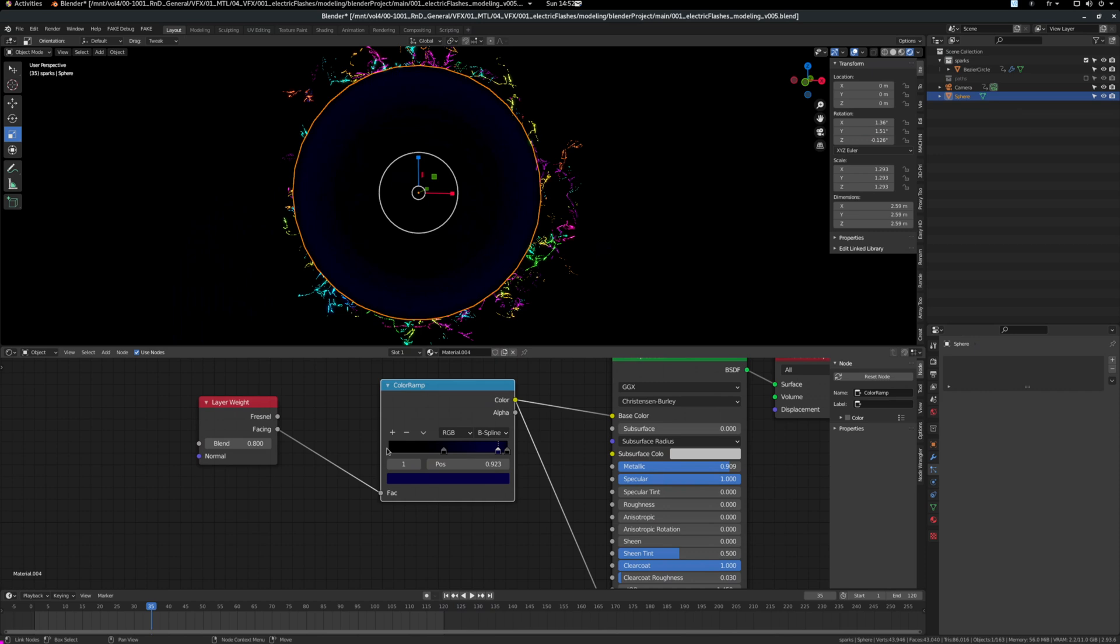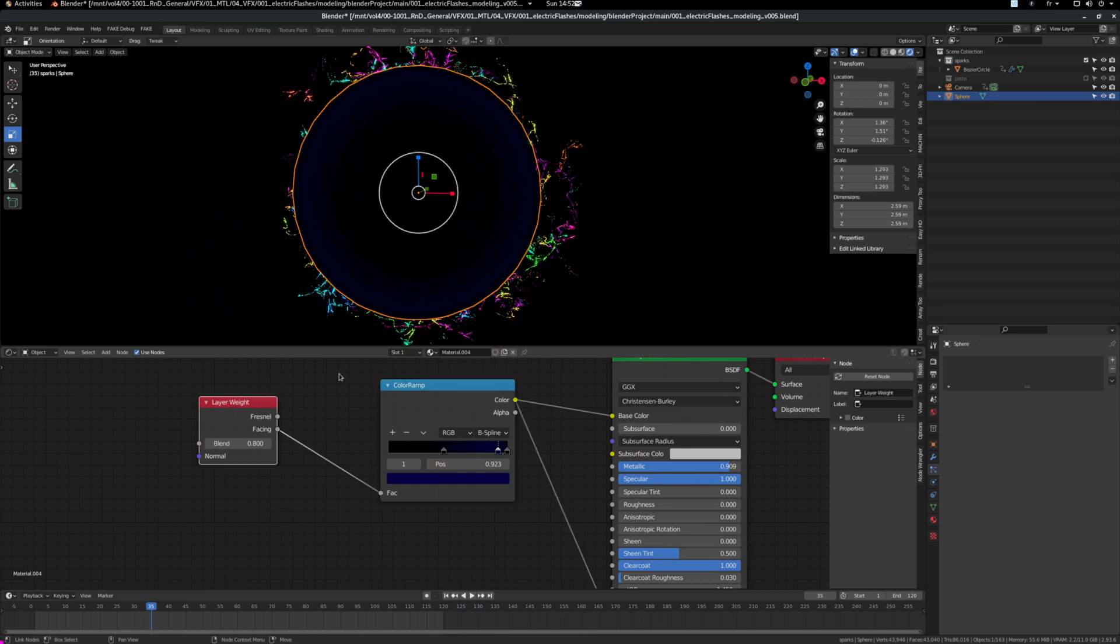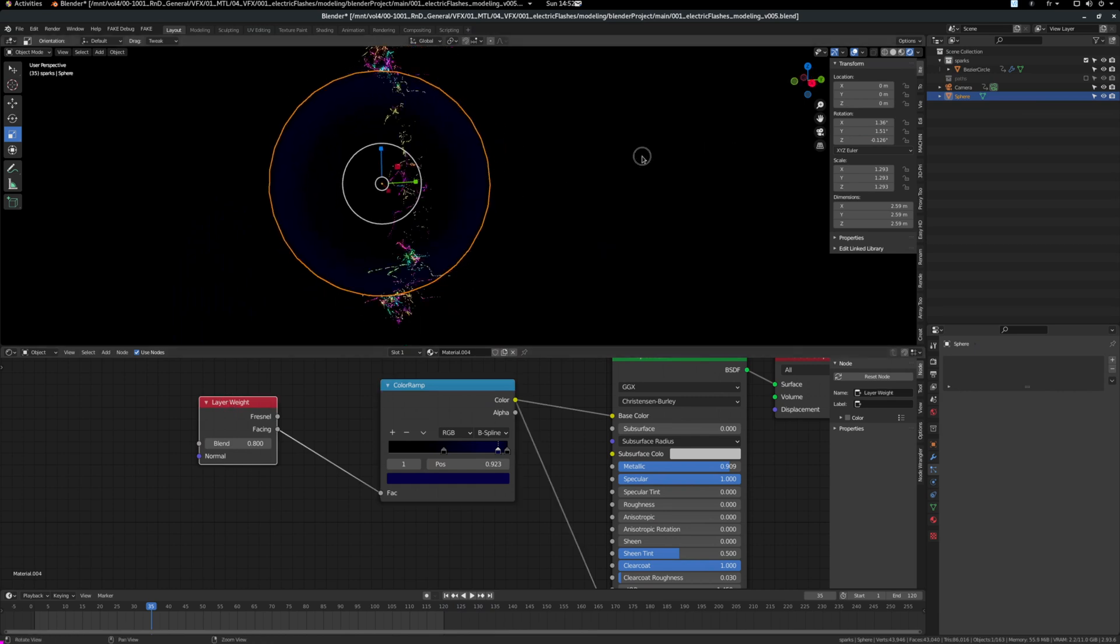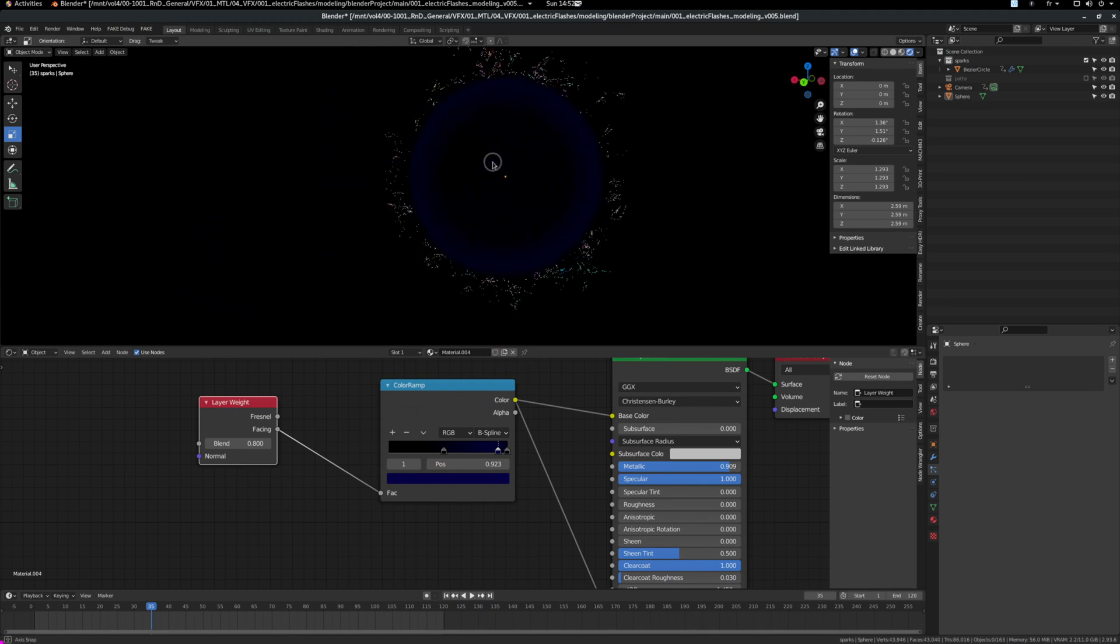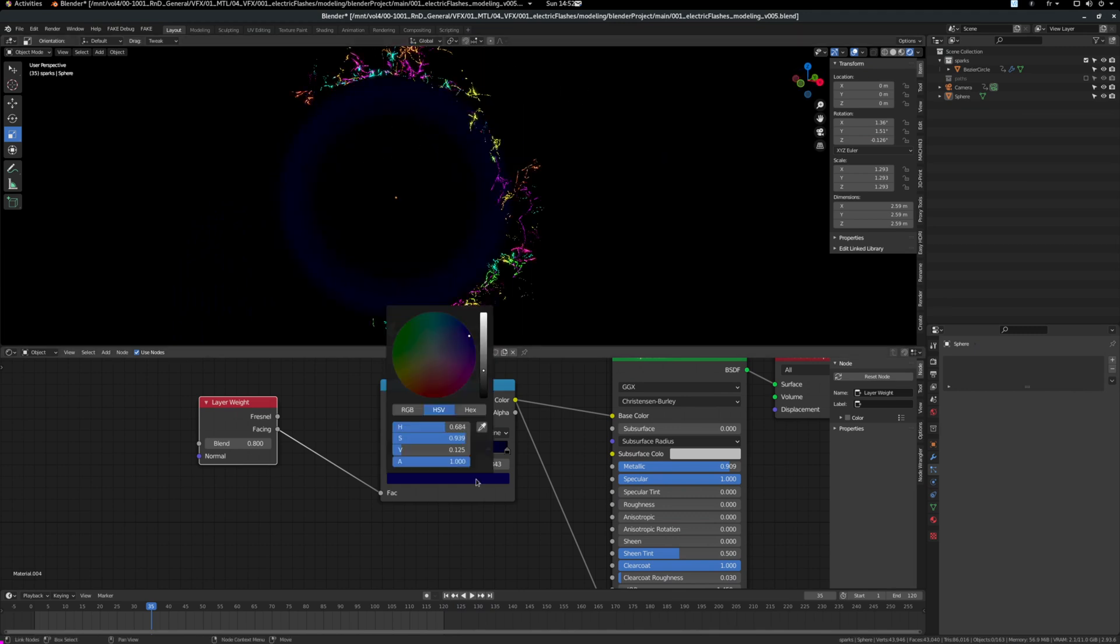For the shader, it's just a ramp that goes from black to blue to black again for the edges because I don't want it to finish just blue. I used a layer weight node because I wanted to get this blue only around the edges and always facing the camera.